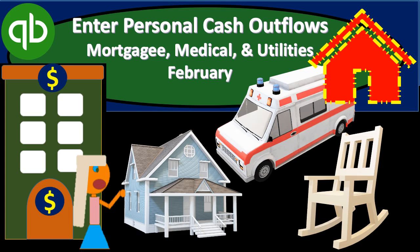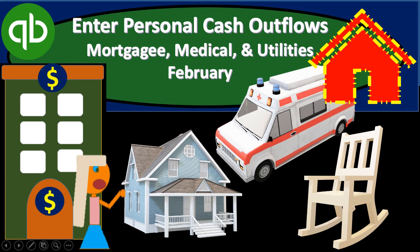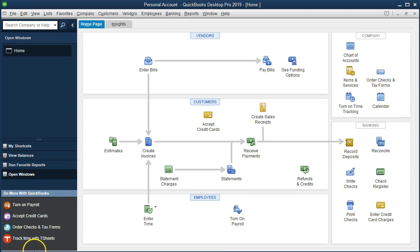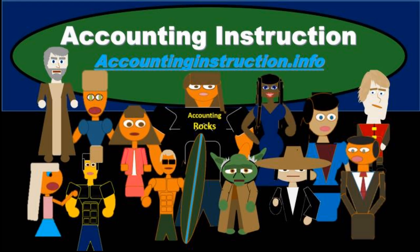In this presentation we will continue entering cash outflows from our bank statement into our QuickBooks file for our personal account for the second month of operations, including mortgage payments, medical costs, and utilities. For more accounting information and accounting courses visit our website at accountinginstruction.info.